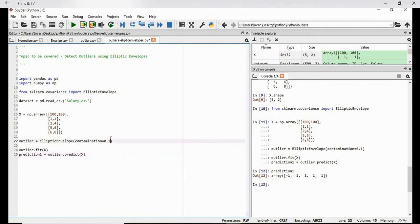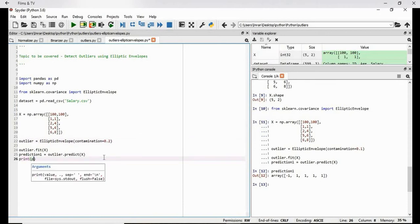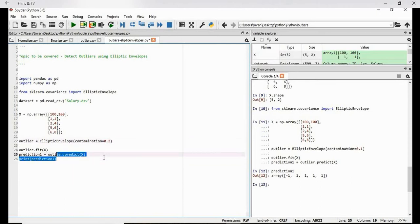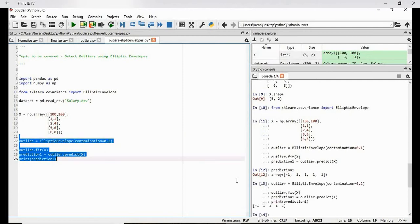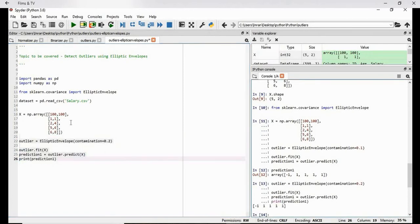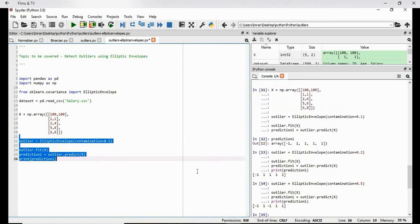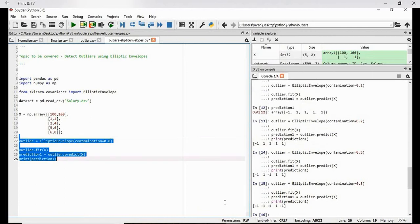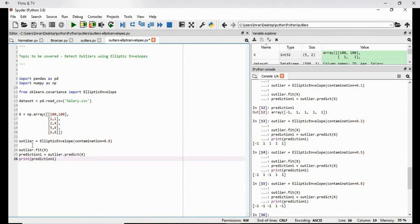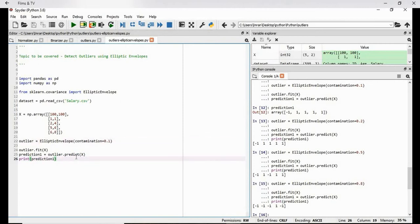Now what if we change the value here? So now what we will do we will execute this value. Even with point two the this value is one. What if we give point five? You can see the third value it is deciding itself. Now if we even increase it further ahead, you can see now everything is becoming a negative one by one. So this is how we can detect the outliers using this mentioned approach.